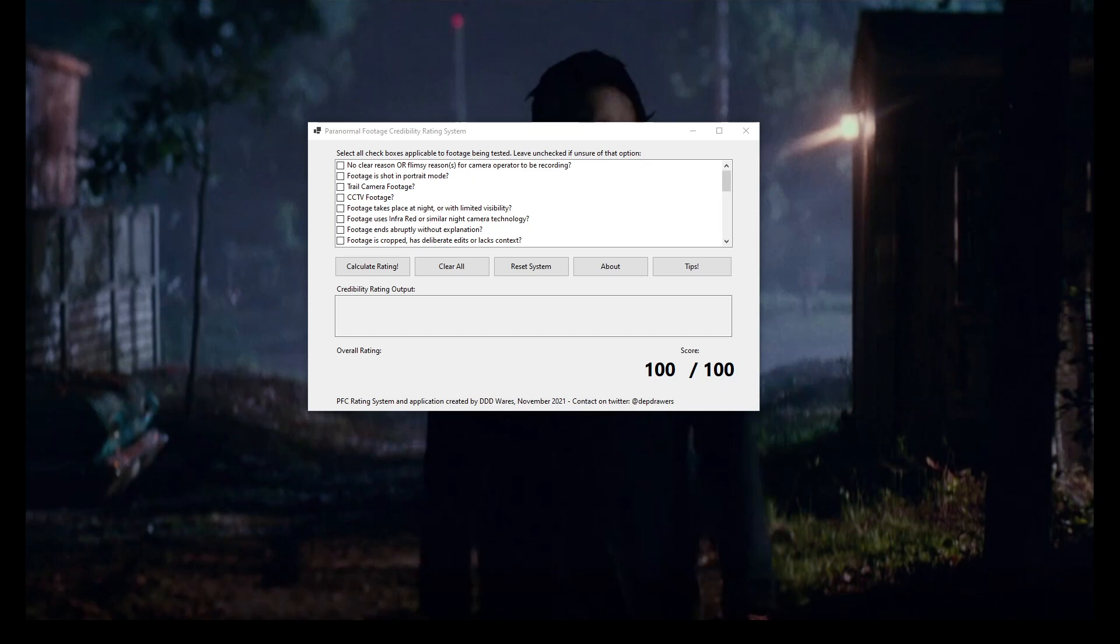But I was watching these videos and I was finding it difficult to quantify why I thought they were crap. Sometimes it's obvious, like that's obviously a bit of string being pulled, or sometimes it's as obvious as there's literally nothing paranormal happening in this footage. But what I really thought would be valuable would be to quantify it.